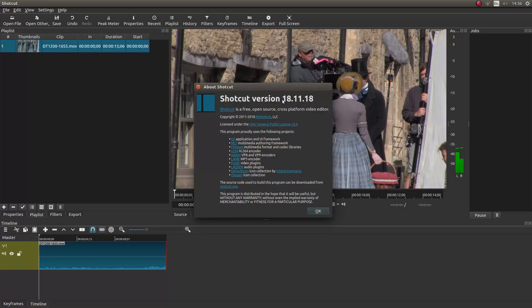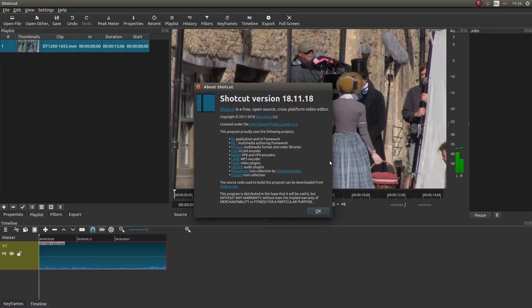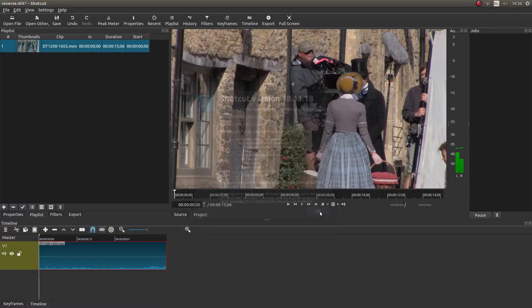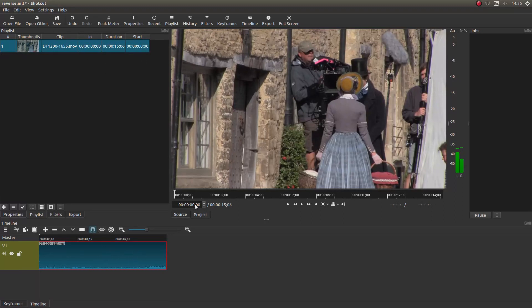I shall be using version 181118. Yours might be different if it's a different version, so the setup might look different than this. But anyway, I've brought this video clip into Shotcut and I've also placed it in the timeline, although you can work with it up in the playlist as well.